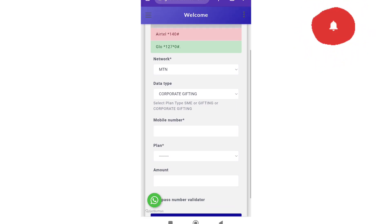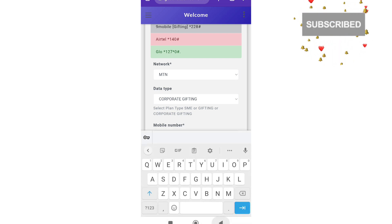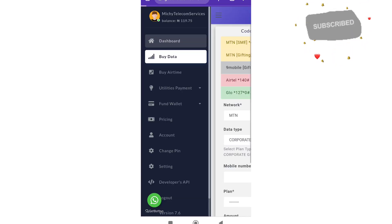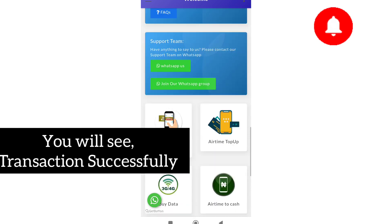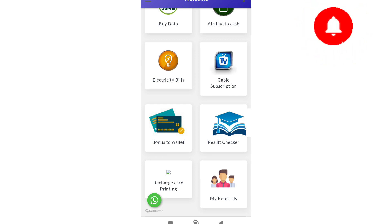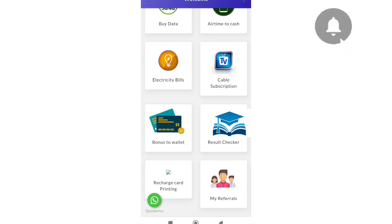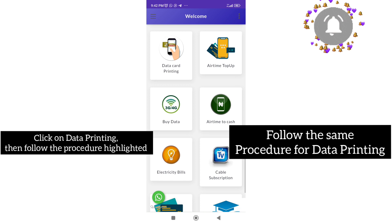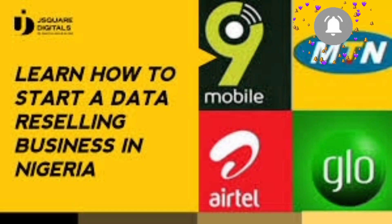After filling everything, you click buy now and the purchase is done automatically — the person receives the data instantly. If you also want to do data printing, you can follow the same steps used for buy data to print your own data as well.